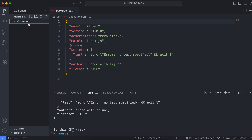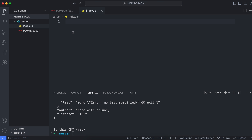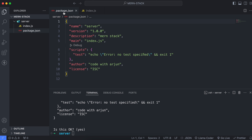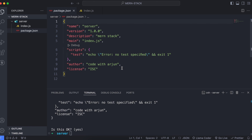First, create a file called index.js inside the server folder by clicking New File and typing 'index.js'. We will be writing the code inside here. Before that, let's install the required packages. Going into package.json, the packages we will be installing are body-parser, dotenv, Express, and Mongoose.